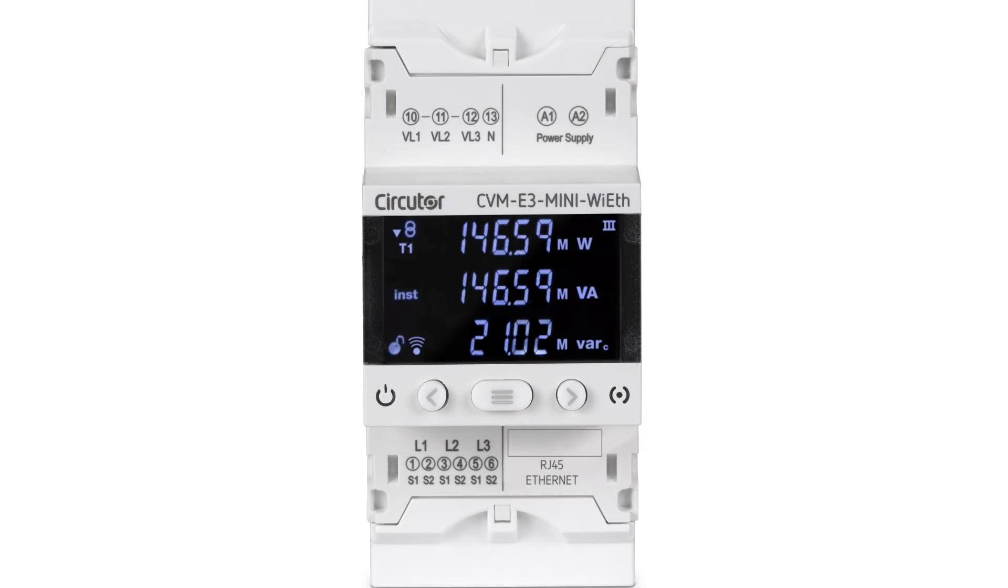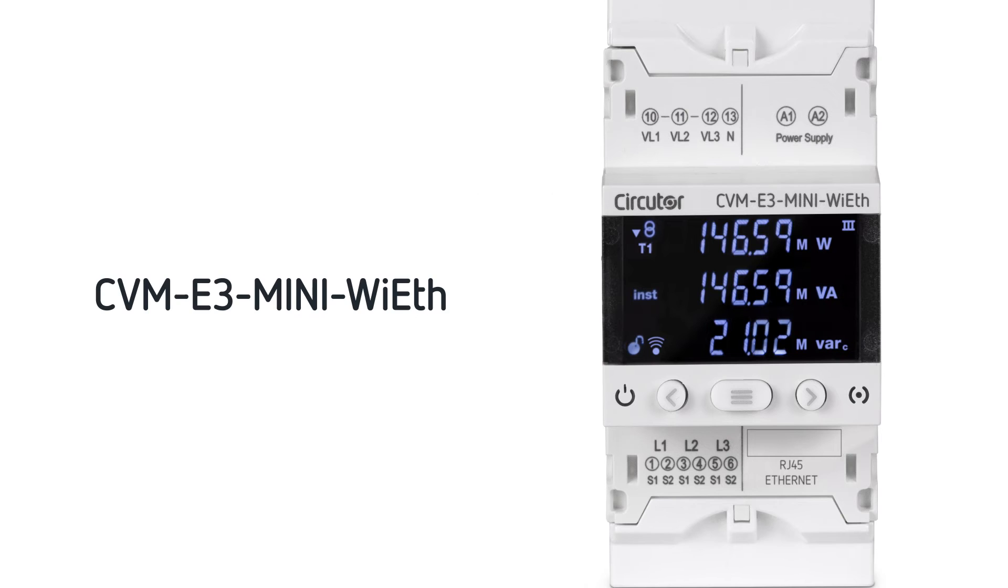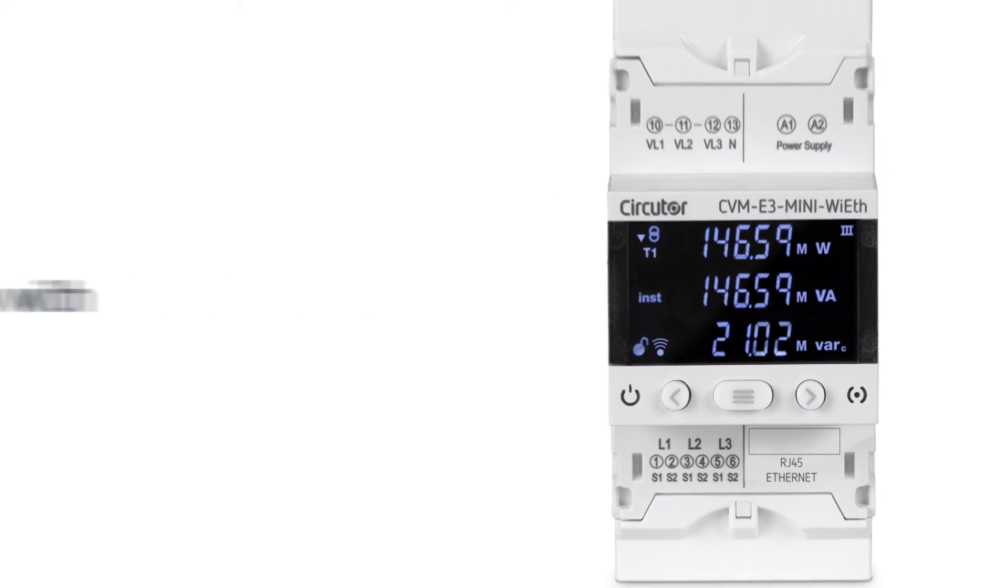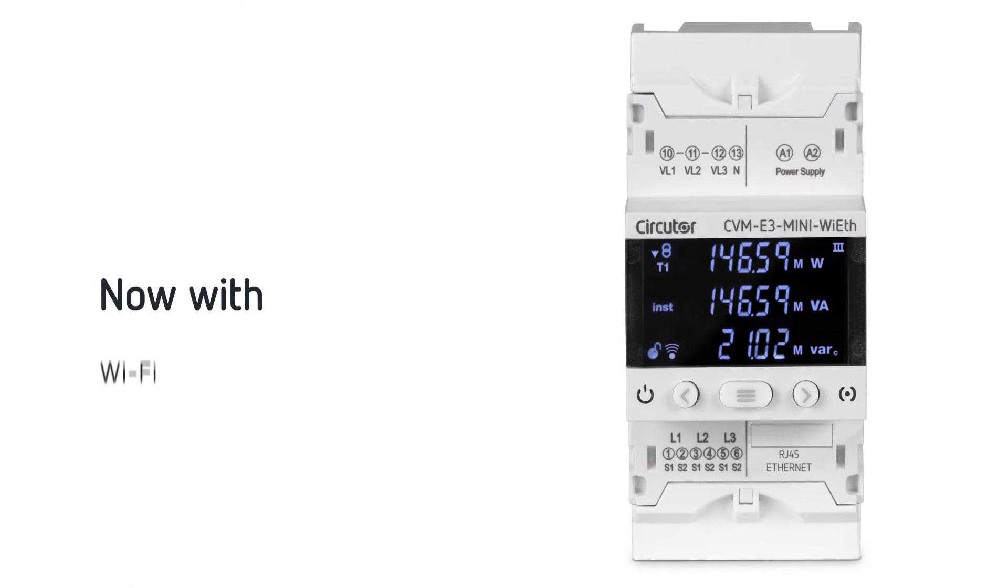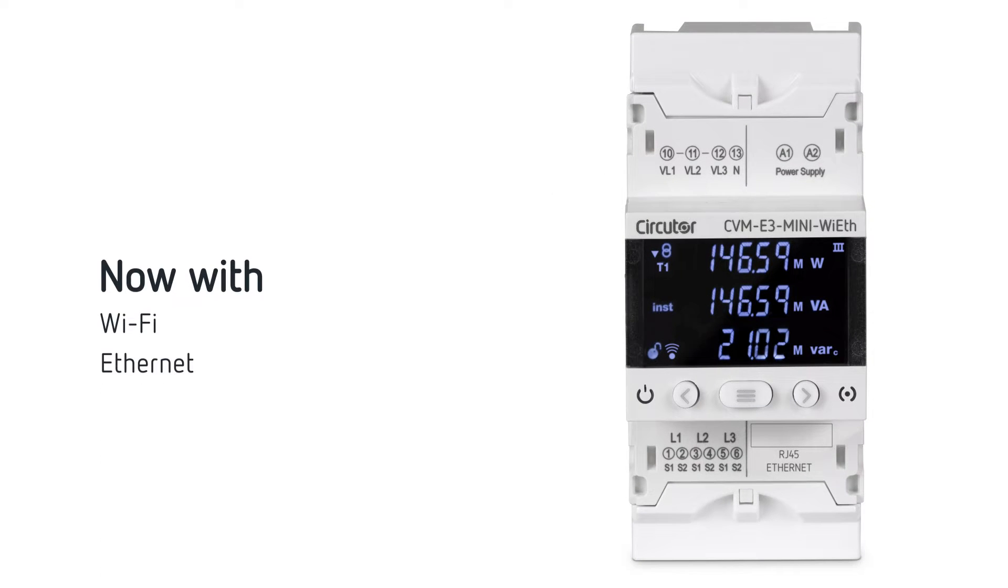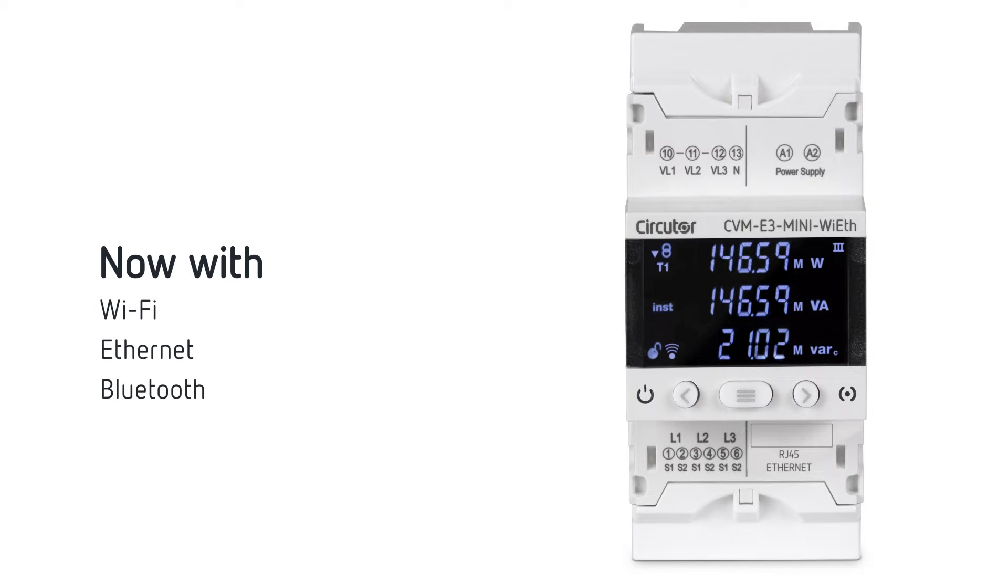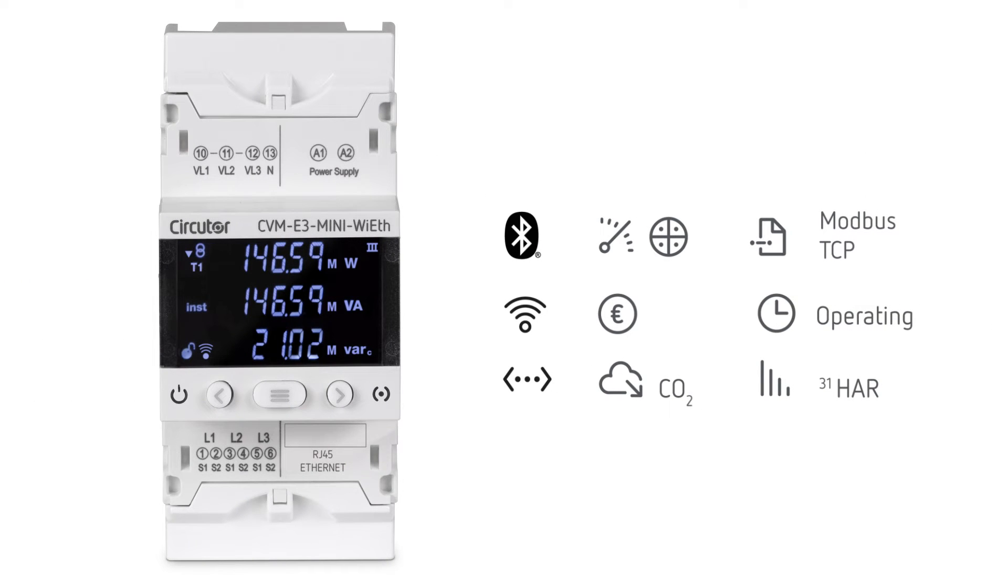Discover the new Power Analyzer CVM E3 MINI WAIT for DIN rail mounting. Now with Wi-Fi, Ethernet and Bluetooth. Monitors over 200 variables including harmonics.